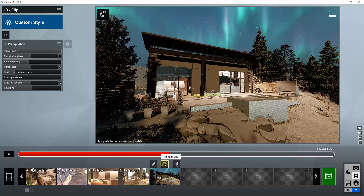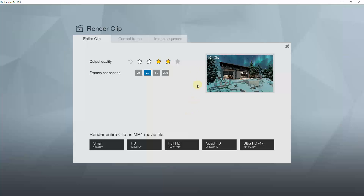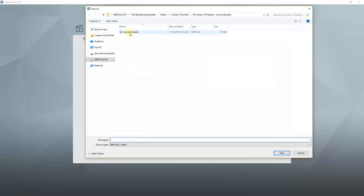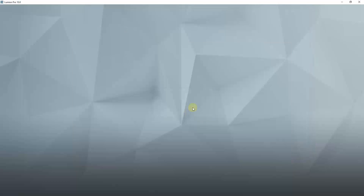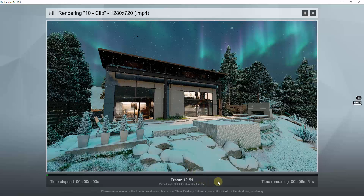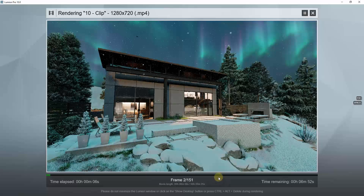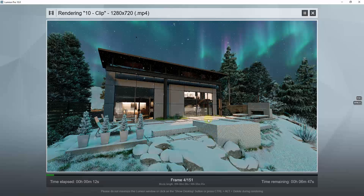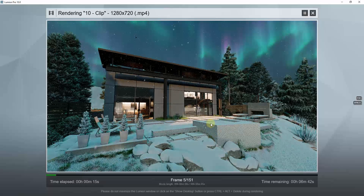Let's click on the button for render clip, which will allow us to render this video. Remember you can set this to as many or as few frames as you want — the more frames per second, the longer it's going to take. You can also adjust your output quality. I'm going to leave this on four and render to an HD video just for the sake of speed. The higher the resolution, the longer it'll take. I'll render this out as 'aurora borealis' and let it render through every frame.